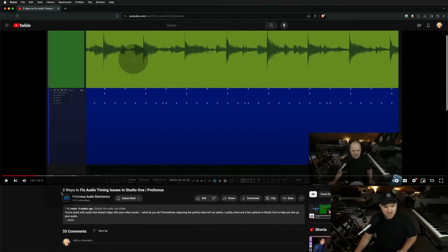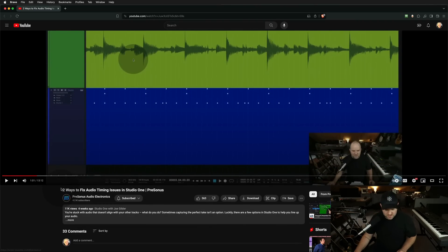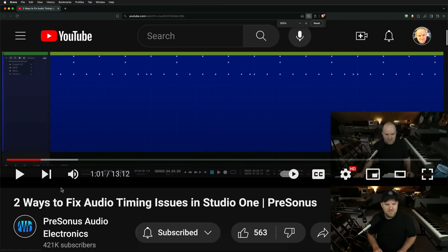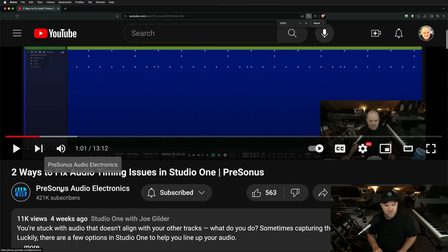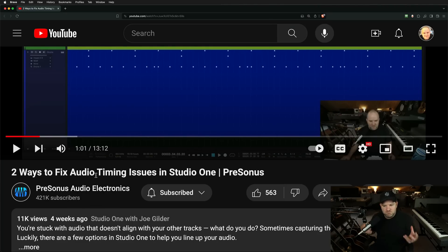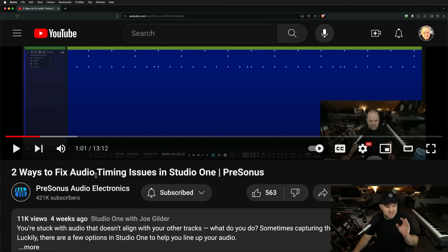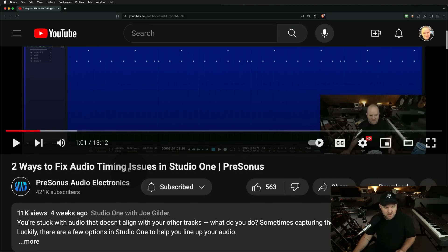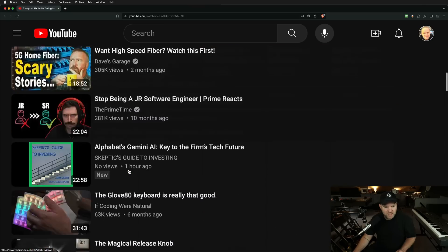So on this video about two ways to fix timing issues in Studio One — talking about just playing out of time, aside from practice, and some practical ways to use the software to do that.